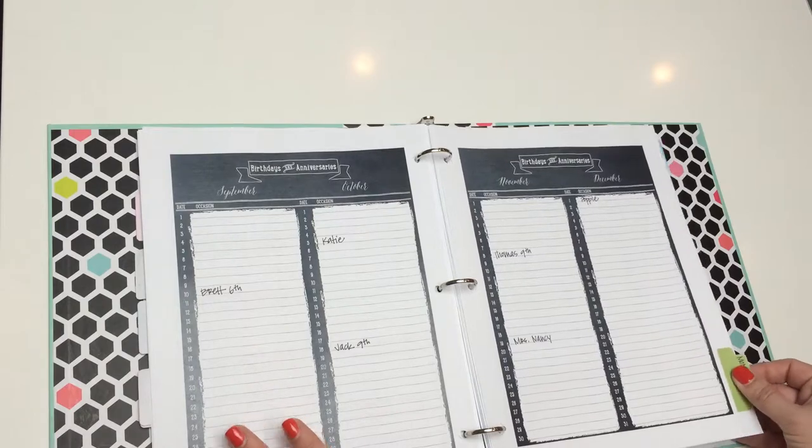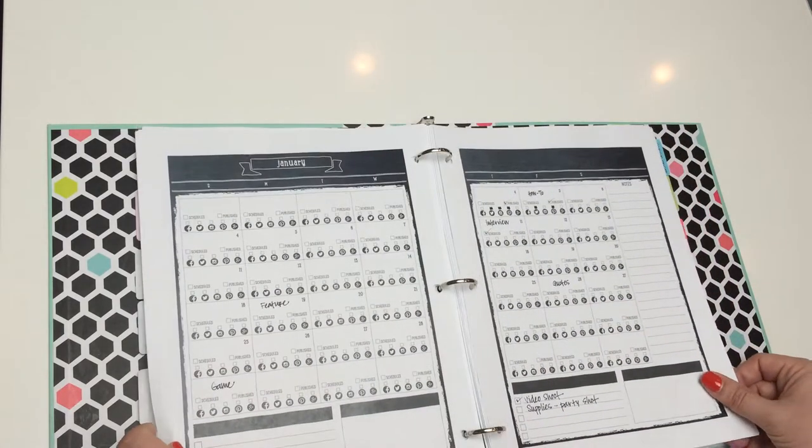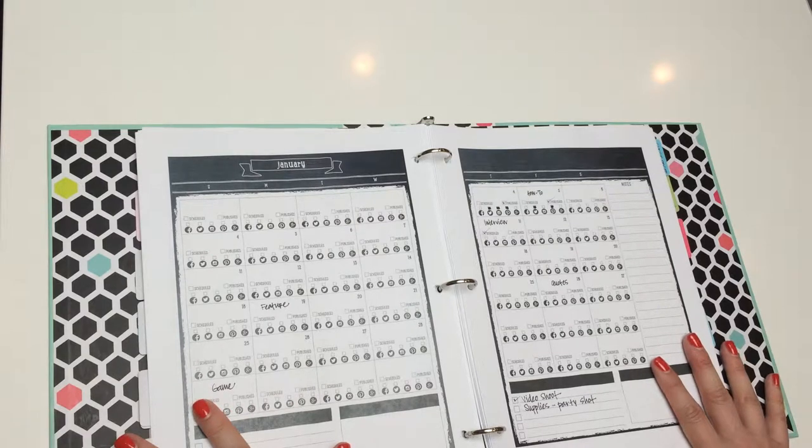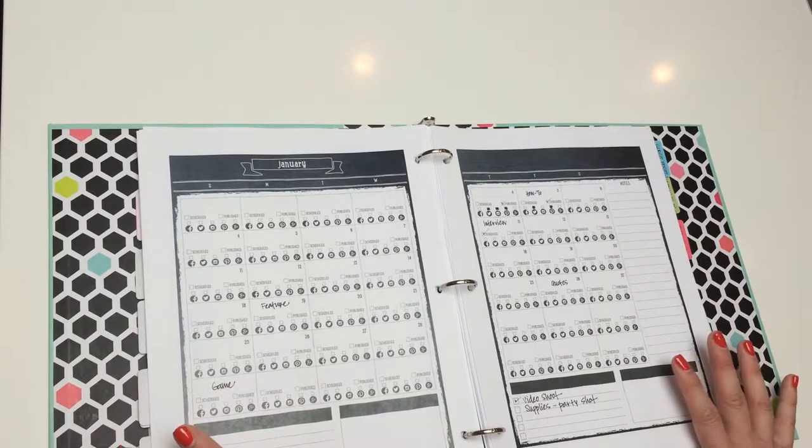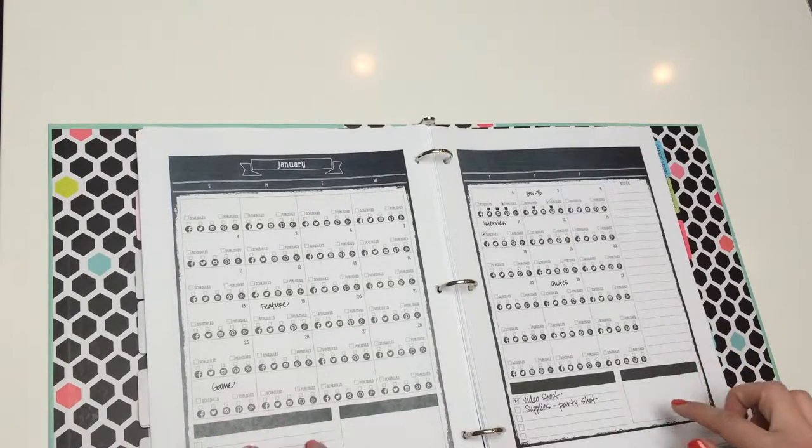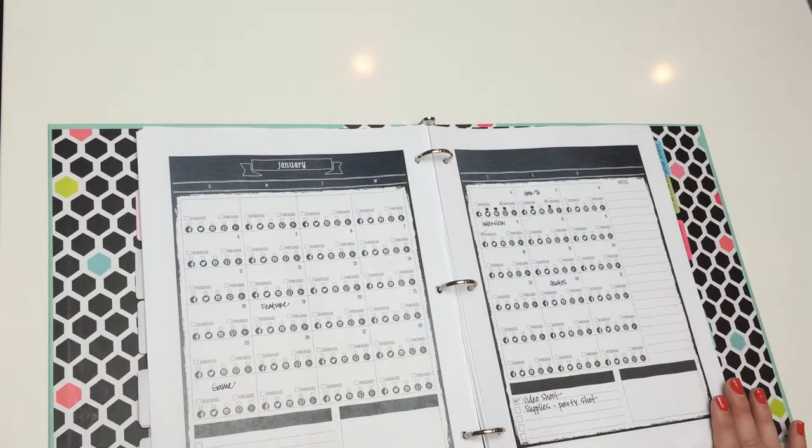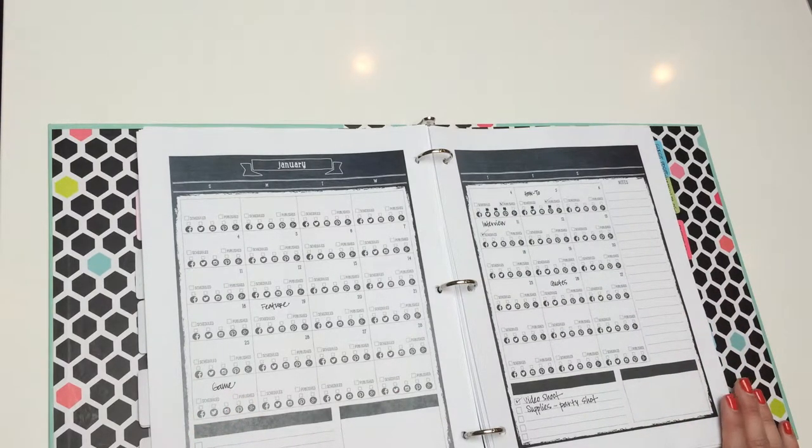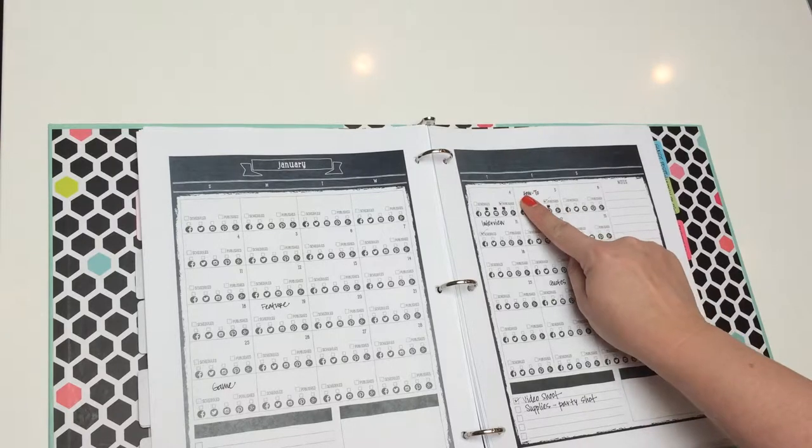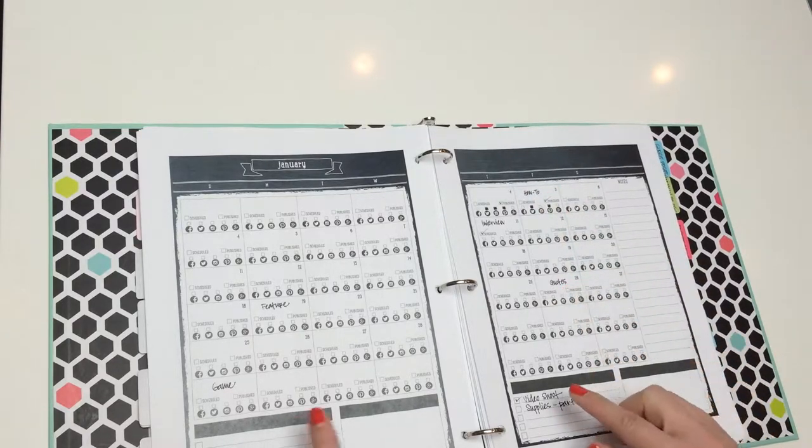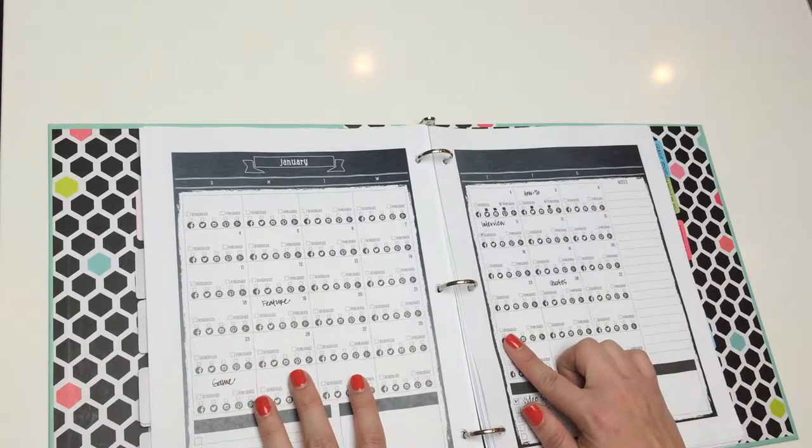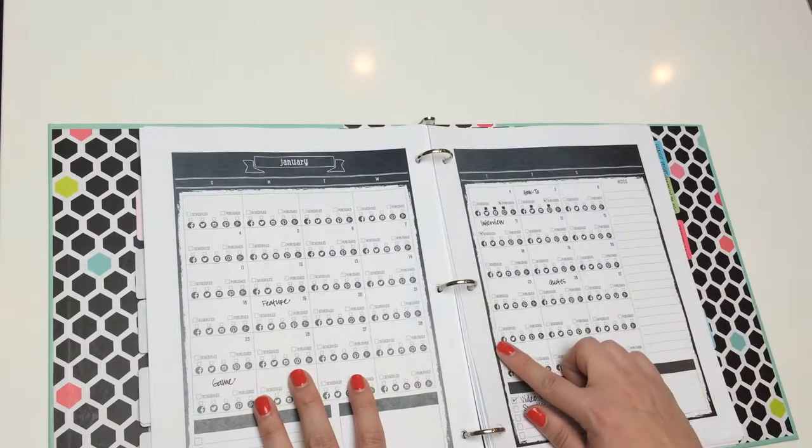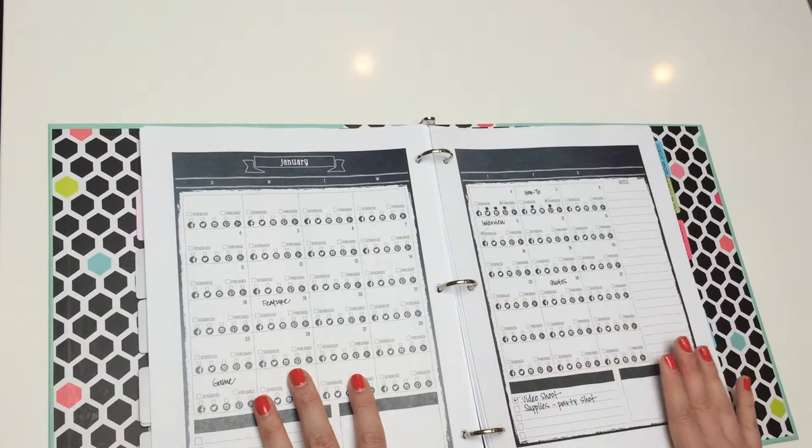The next section is the blog planner. So, all of you bloggers out there, you know it's difficult to keep track of all the things you're posting on social media, and your blog, and it's just a lot to keep up with. This really keeps me organized. So, this is the monthly view, and again, I use it much the same way I use my monthly calendar. I'll jot down maybe a topic I'd like to blog about, and you also have your social media icons here, so you can write when they're scheduled, or when your social media has been scheduled, or published, and same with your blog.